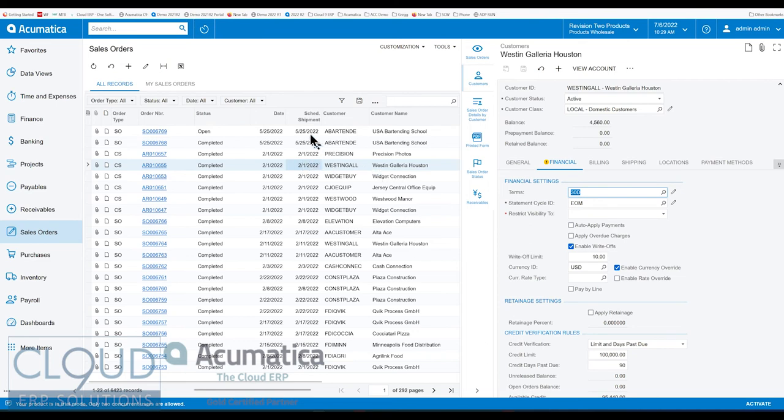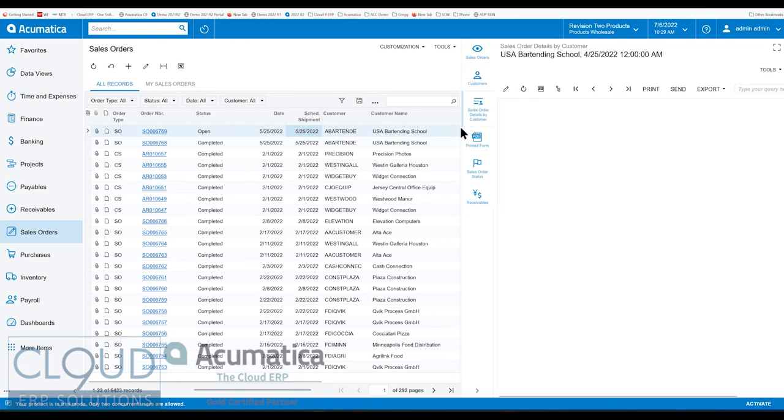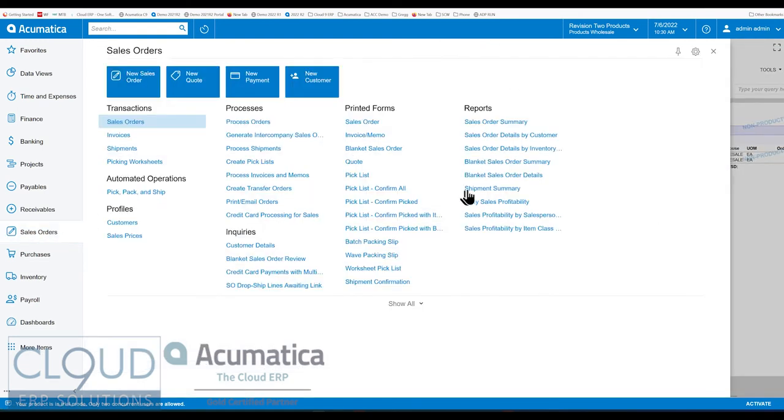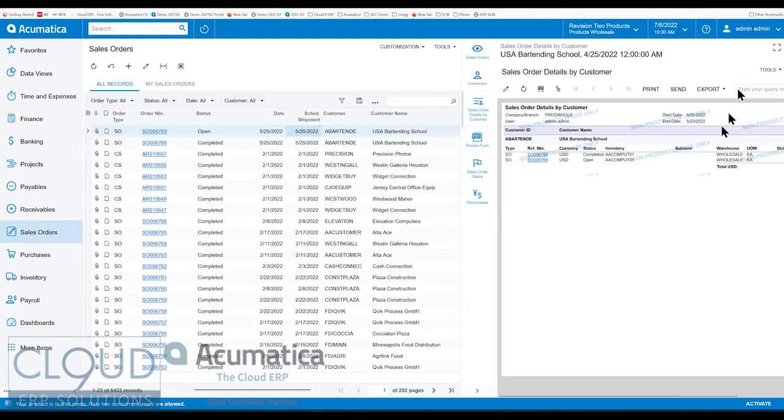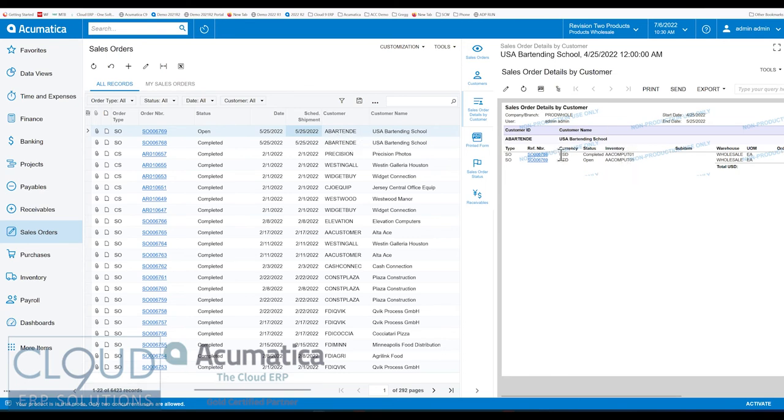Over here, we have the ability to see a sales order detail report. So what this does is it runs the sales order details by customer report and passes this specific customer across. So again, when we select this and we're selecting a sales order here, Acumatica passes this customer over to this report and that's what we see. We see all other sales orders that are out there for this customer.